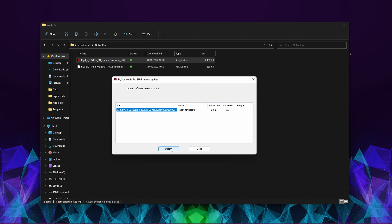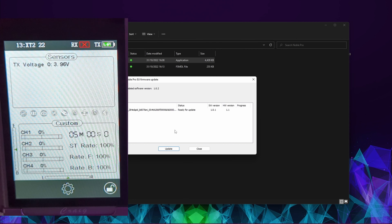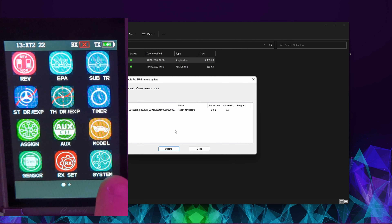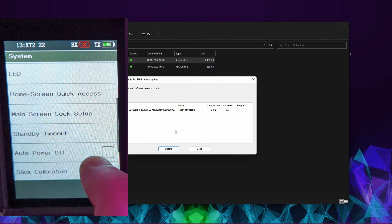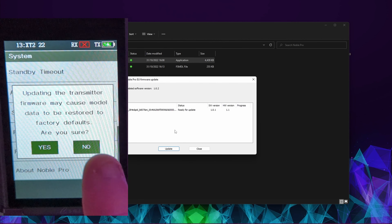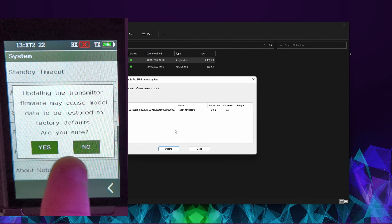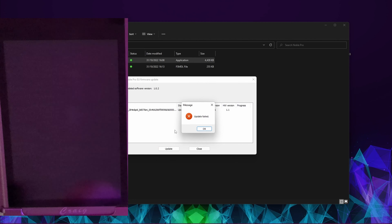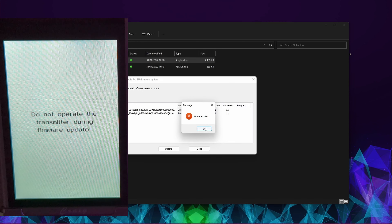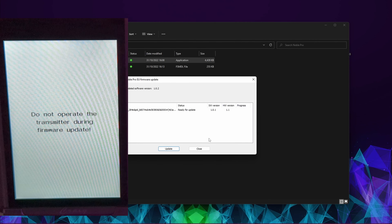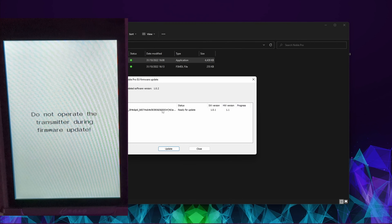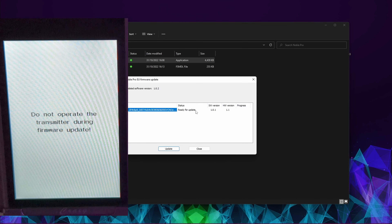On your Noble Pro, once it's detected, go into the gear icon, then system settings, and scroll all the way down to 'Firmware Update'. It'll say this may cause data to be deleted and you'll need to restore it — click Yes. The updater will then detect the controller and show it's ready for update, with the transmitter screen saying 'Do not operate during firmware update'. Click Update.